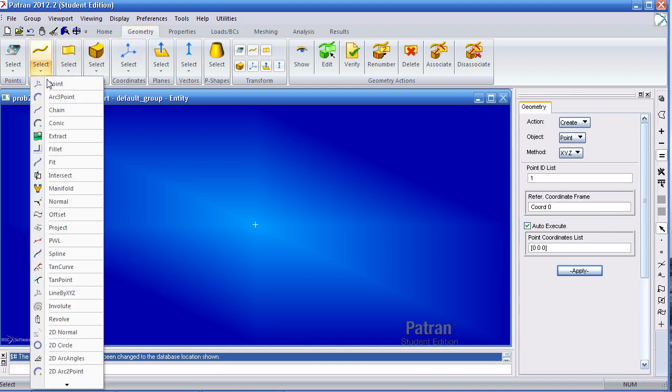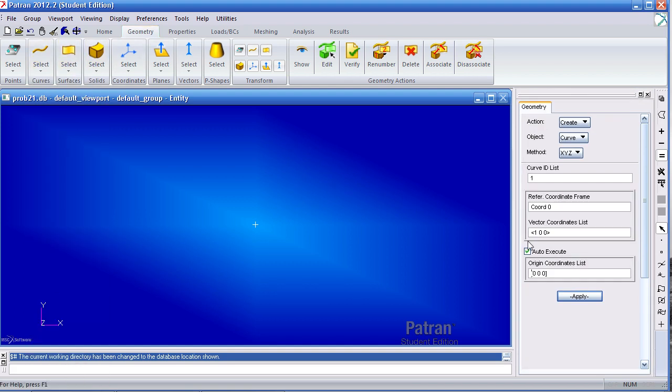First define my curve using the XYZ method. My curve is 100 meters long in the x direction.